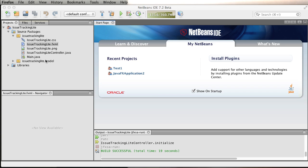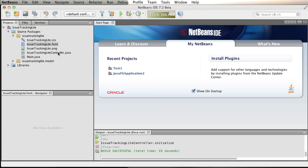So far I have Scene Builder installed on my machine and I have NetBeans 7.2. We can go ahead and open the issue tracking light, depending on where you unzip the file. There are a few things that have been already created for you.